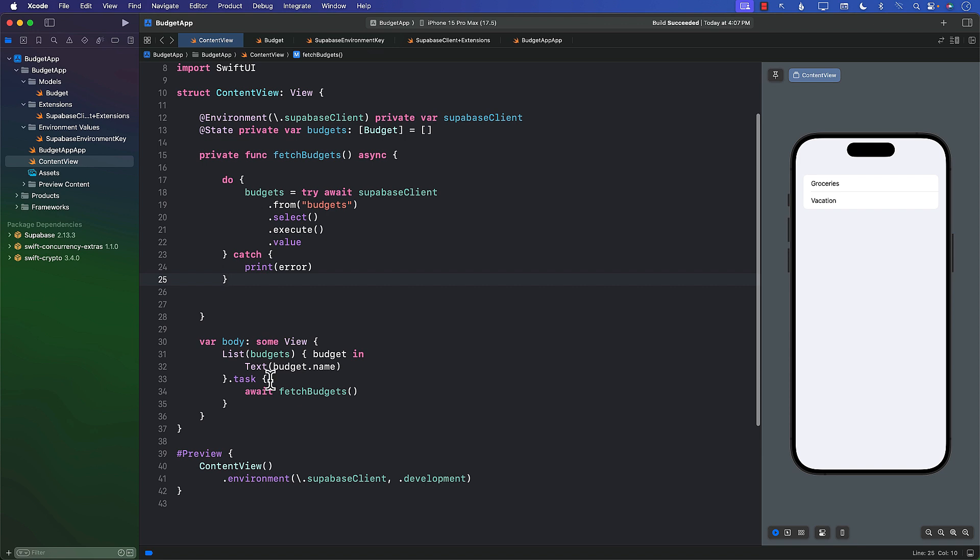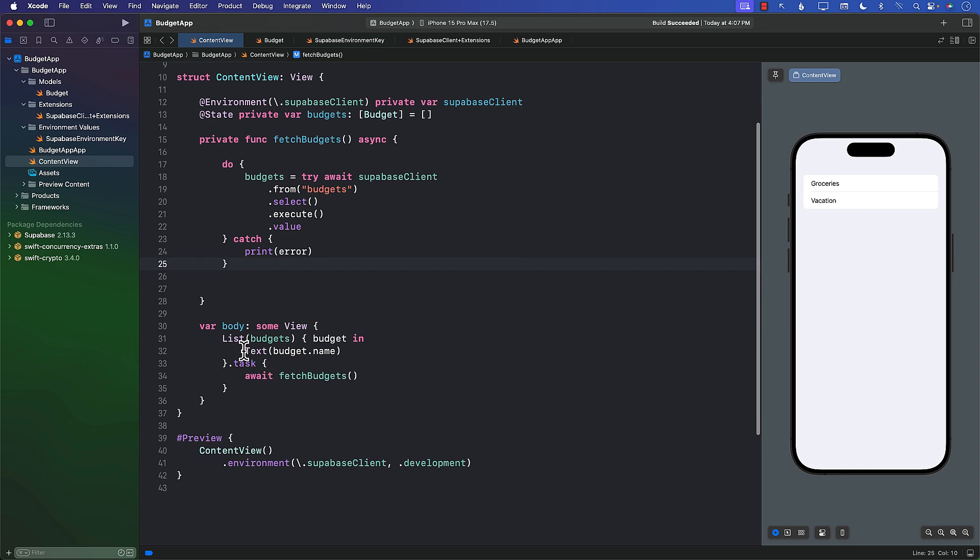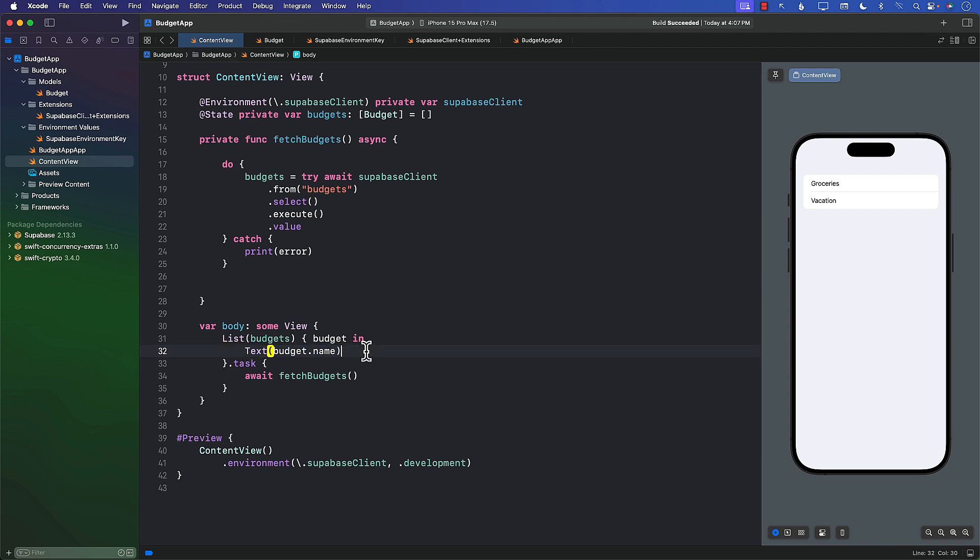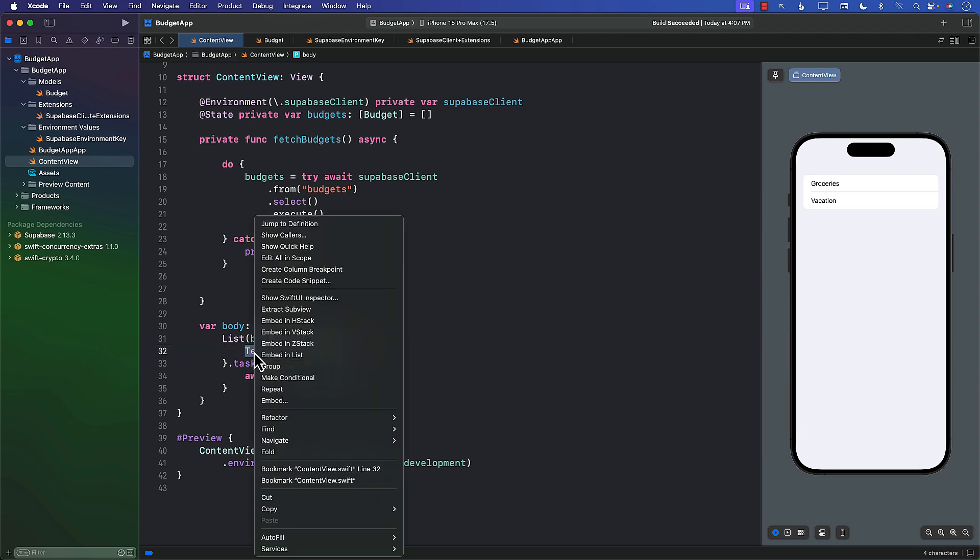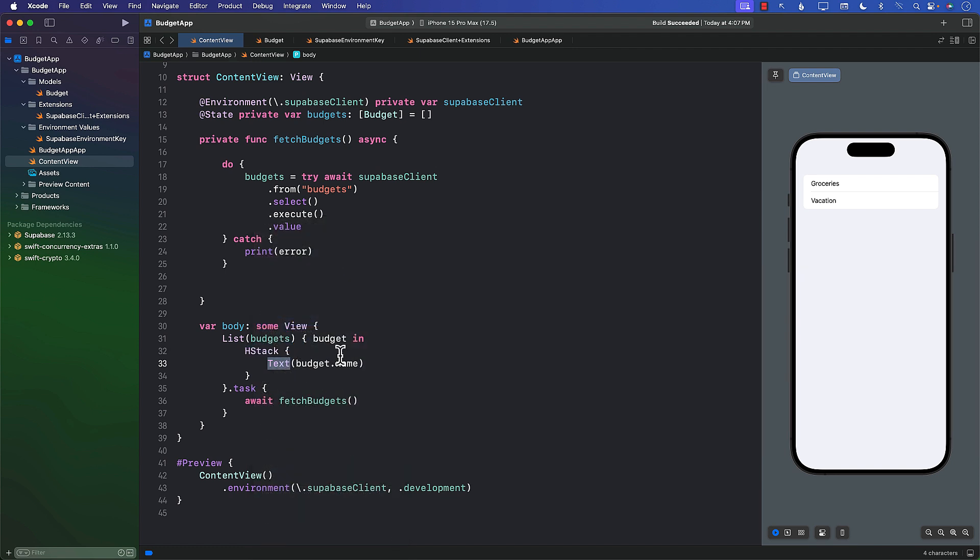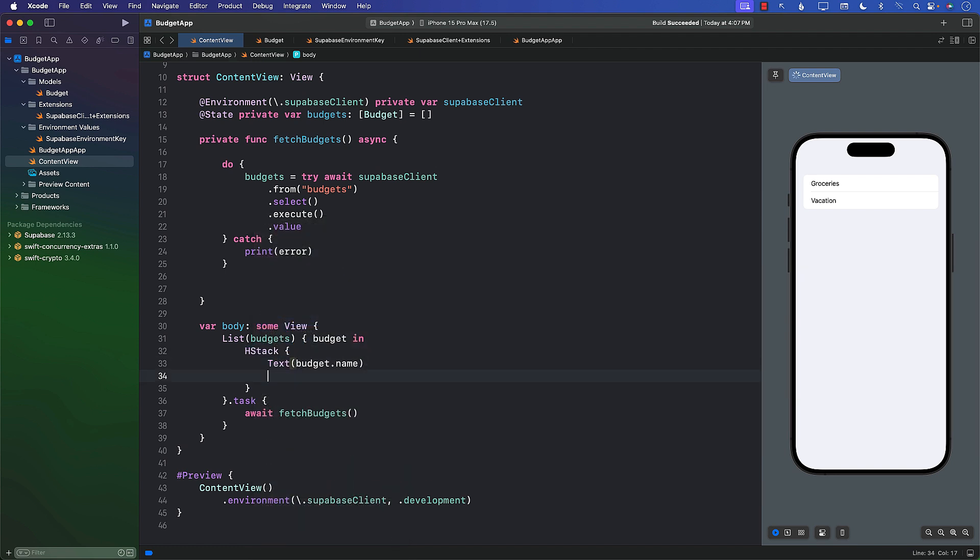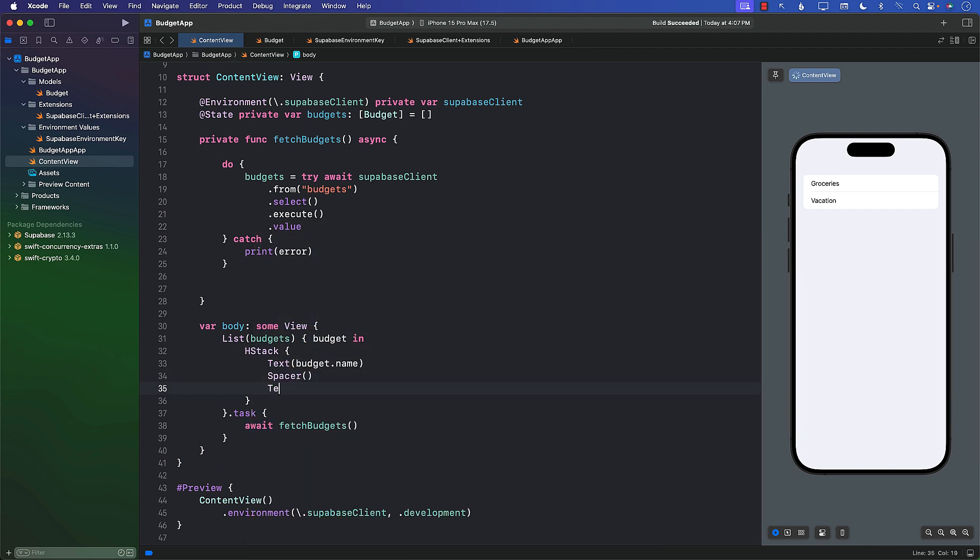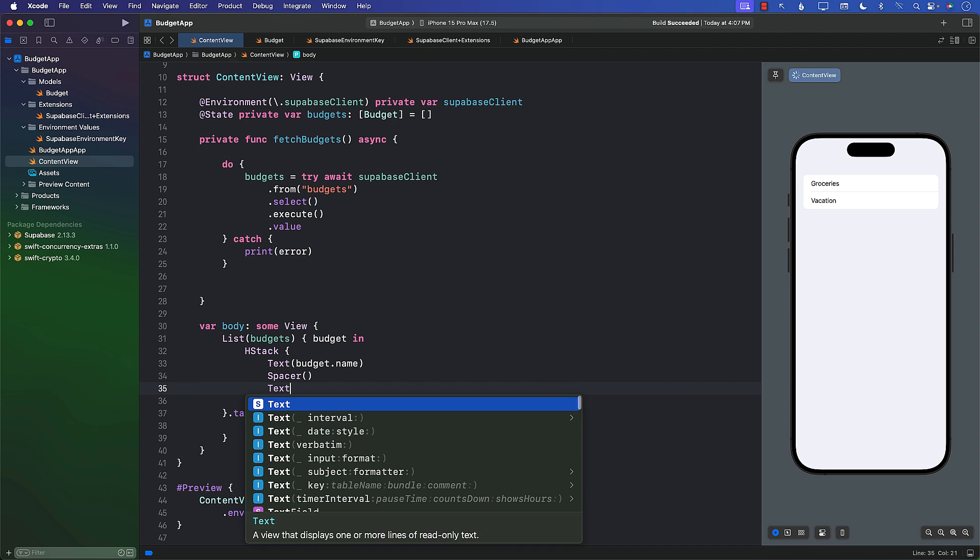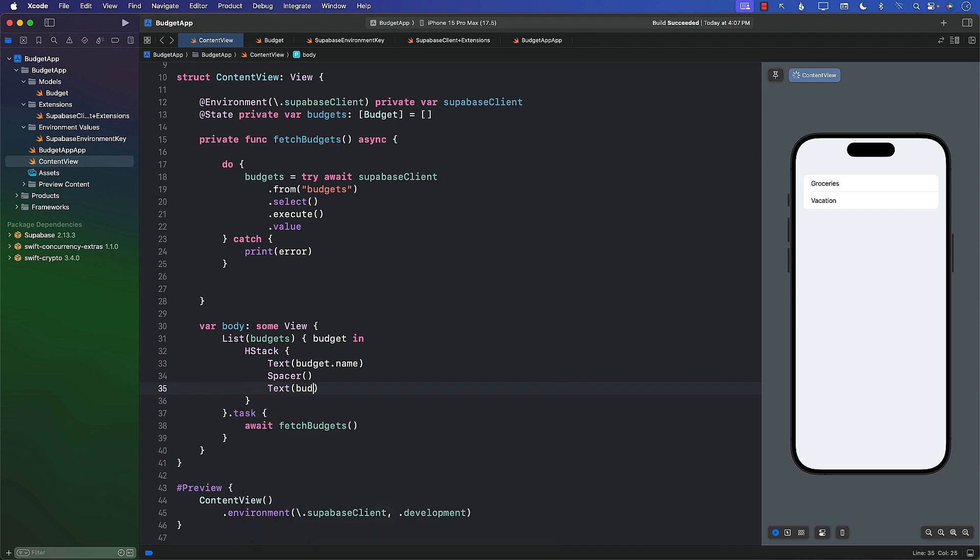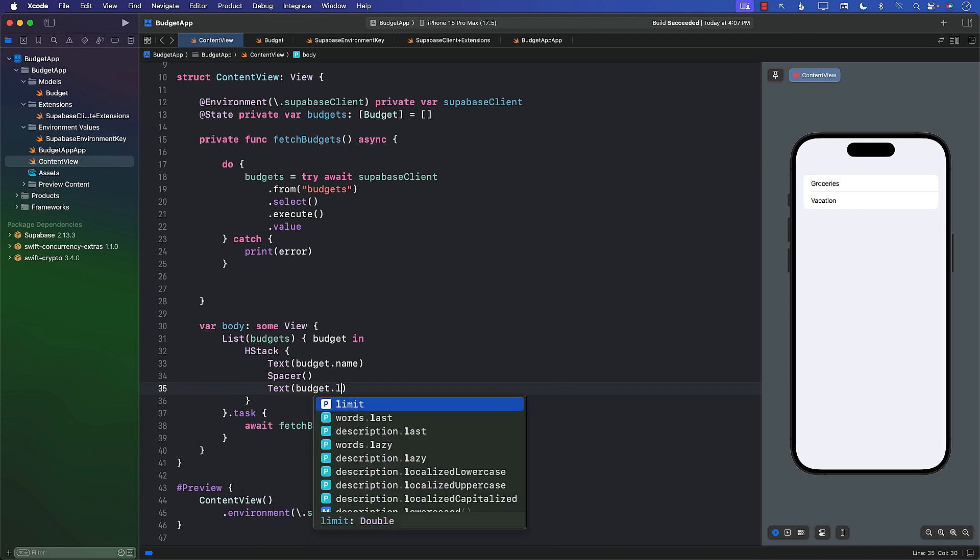One of the things we can add over here is right now we're displaying the text, but we're not displaying the actual item—the budget, the limit. So let's wrap this in HStack and some Spacer in the middle.